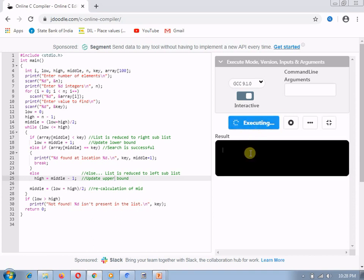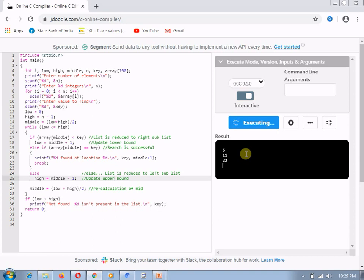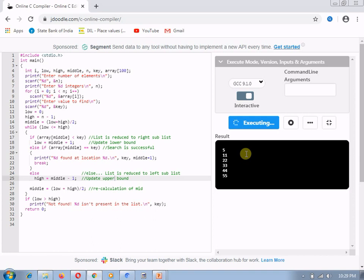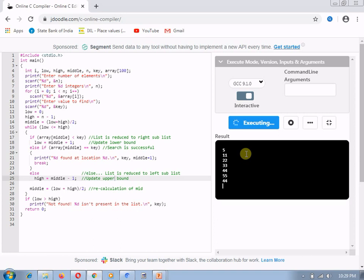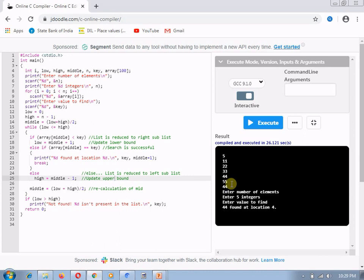After executing my code, my first input will be how many numbers are there in your array. I am assuming that I am having five numbers. The pre-requirement of binary search is your array must be in the sorted format. I have inserted five numbers which are in sorted format: 11, 22, 33, 44 and 55. After that, I am going to insert a number which I want to search in my binary search, which is 44. It is showing the output that 44 is found at location 4.